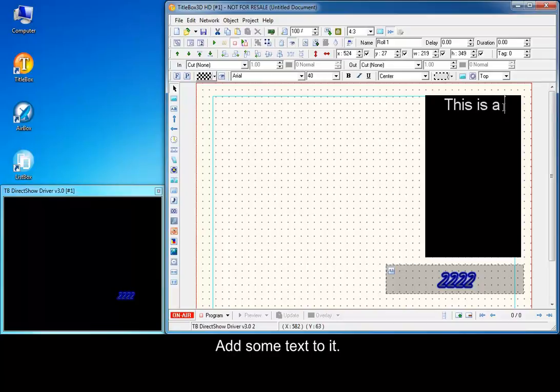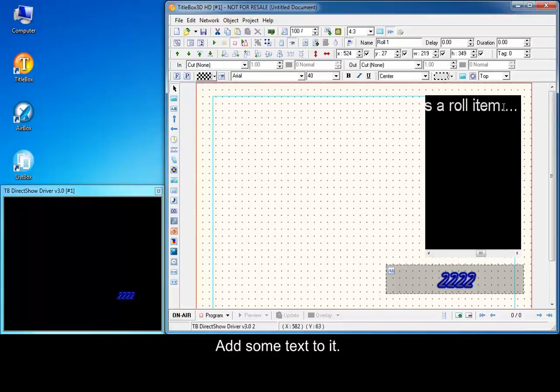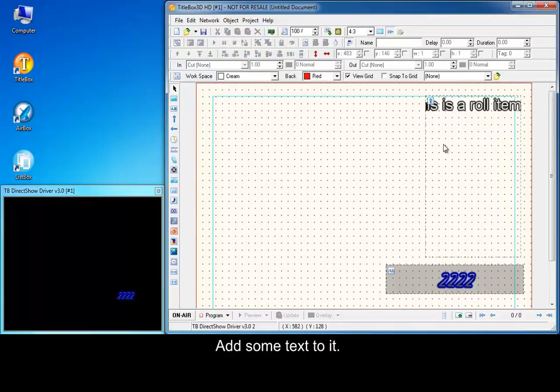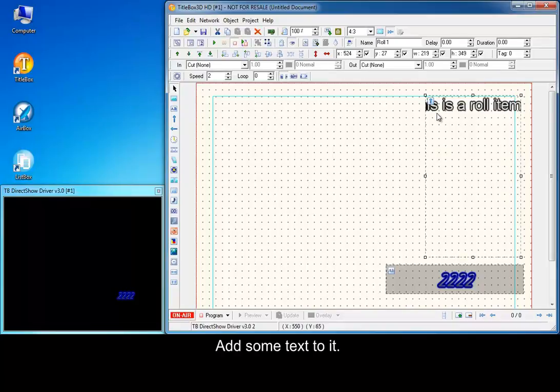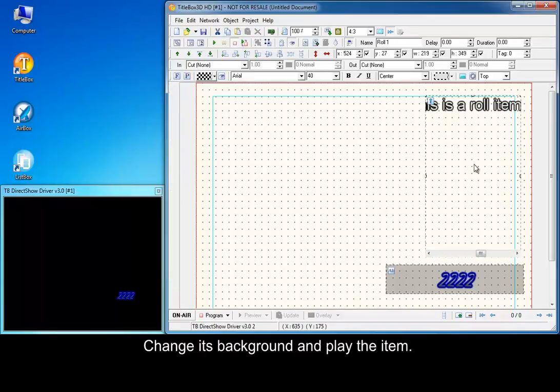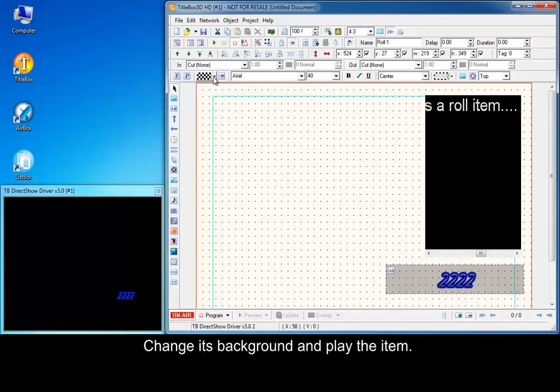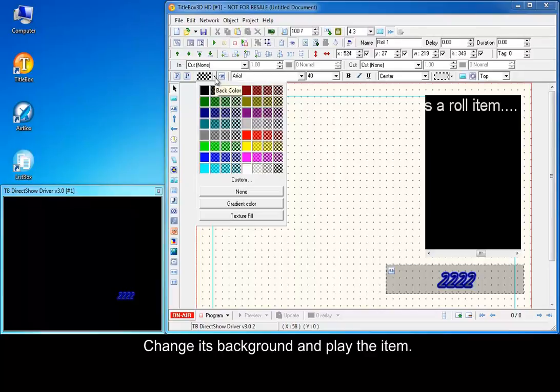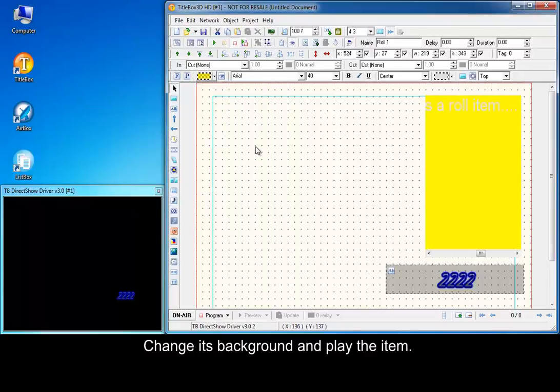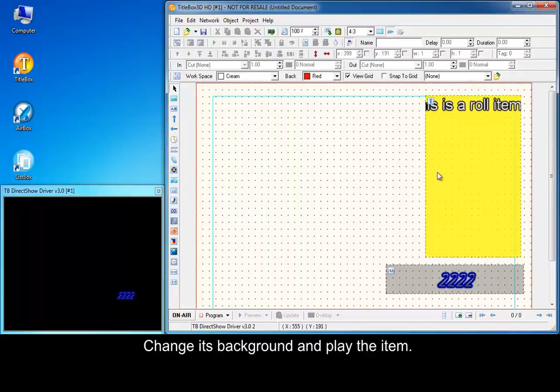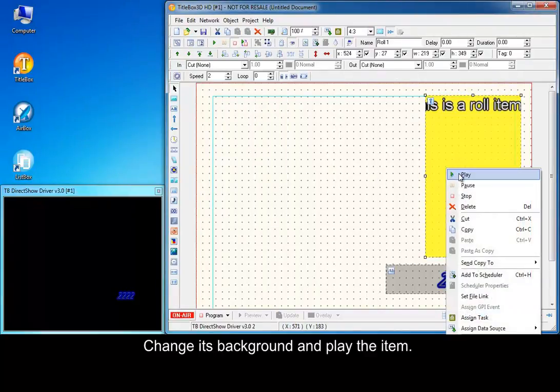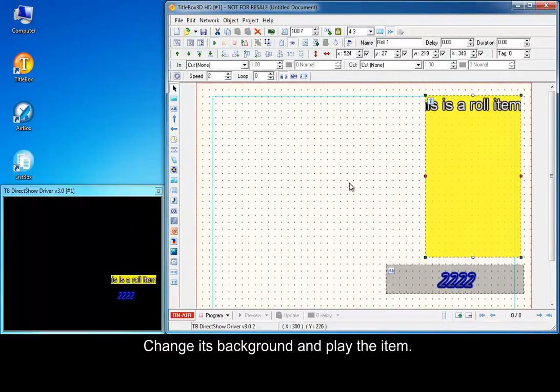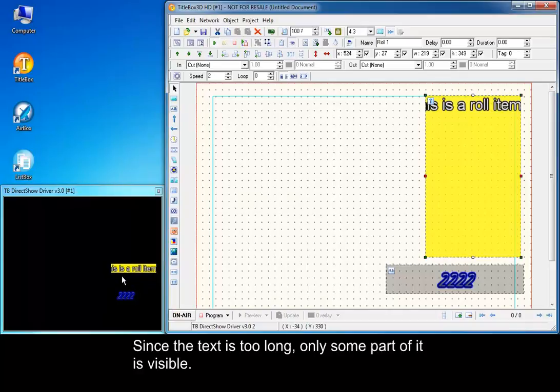Add some text to it. Change its background and play the item. Since the text is too long, only some part of it is visible.